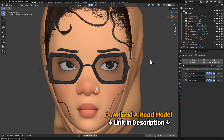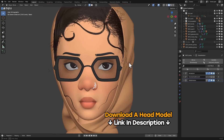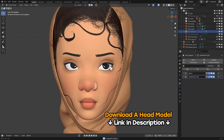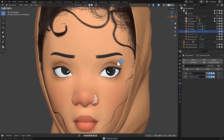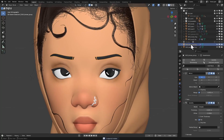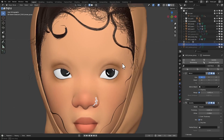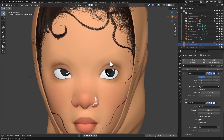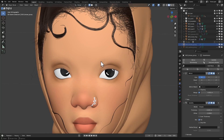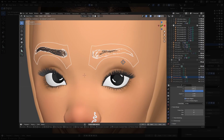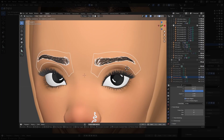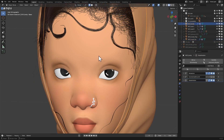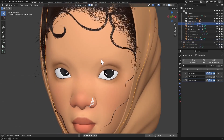So here's the model we are going to be using. I already have proxy eyebrows and eyelashes in place, so I'm just going to hide these so that we can actually get started with the hair grooming. The first thing we need to do is make the hair scalp — this is just a mesh where the hair is going to emit out from. I'm going to select the head model.